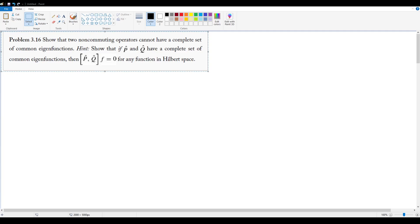Okay, Problem 3.16: Show that two non-commuting operators cannot have a complete set of common eigenfunctions. The hint we're given is to show that if these two operators, p hat and q hat, do in fact have a complete set of common eigenfunctions, then the commutator will always equal zero for any function in Hilbert space.